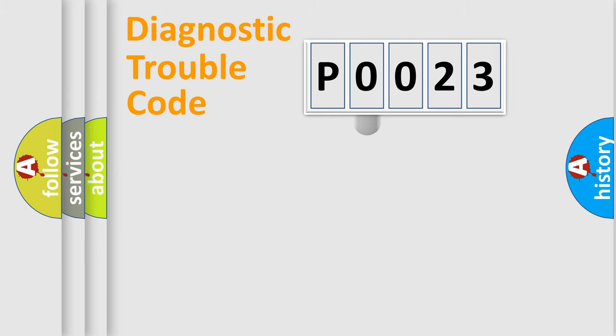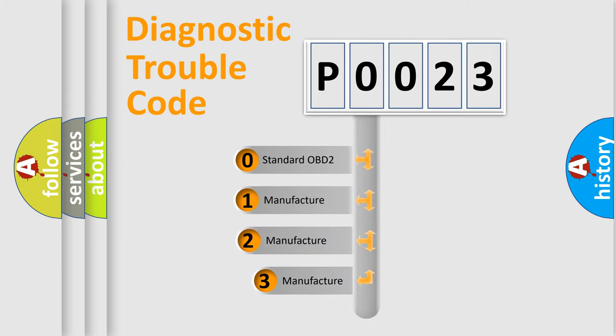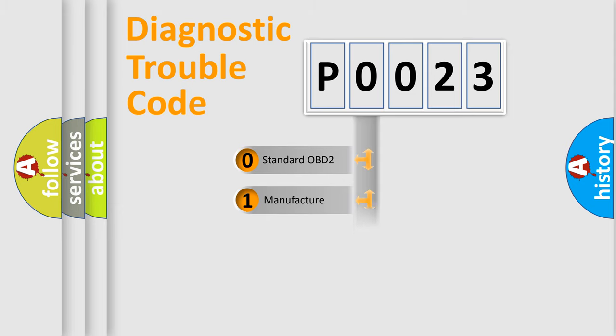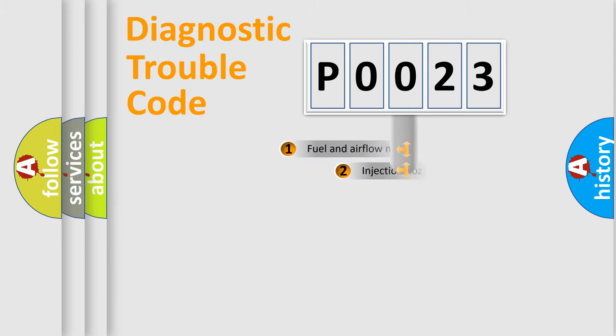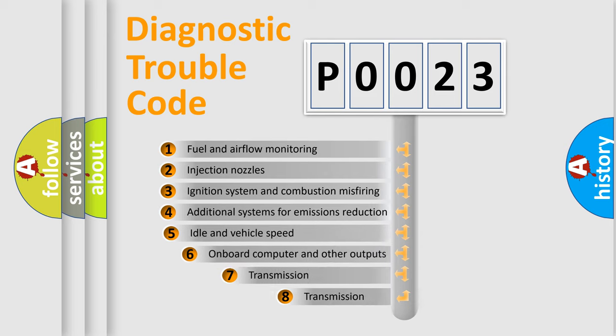This distribution is defined in the first character code. If the second character is expressed as zero, it is a standardized error. In the case of numbers 1, 2, 3 it is a manufacturer-specific error. The third character specifies a subset of errors.